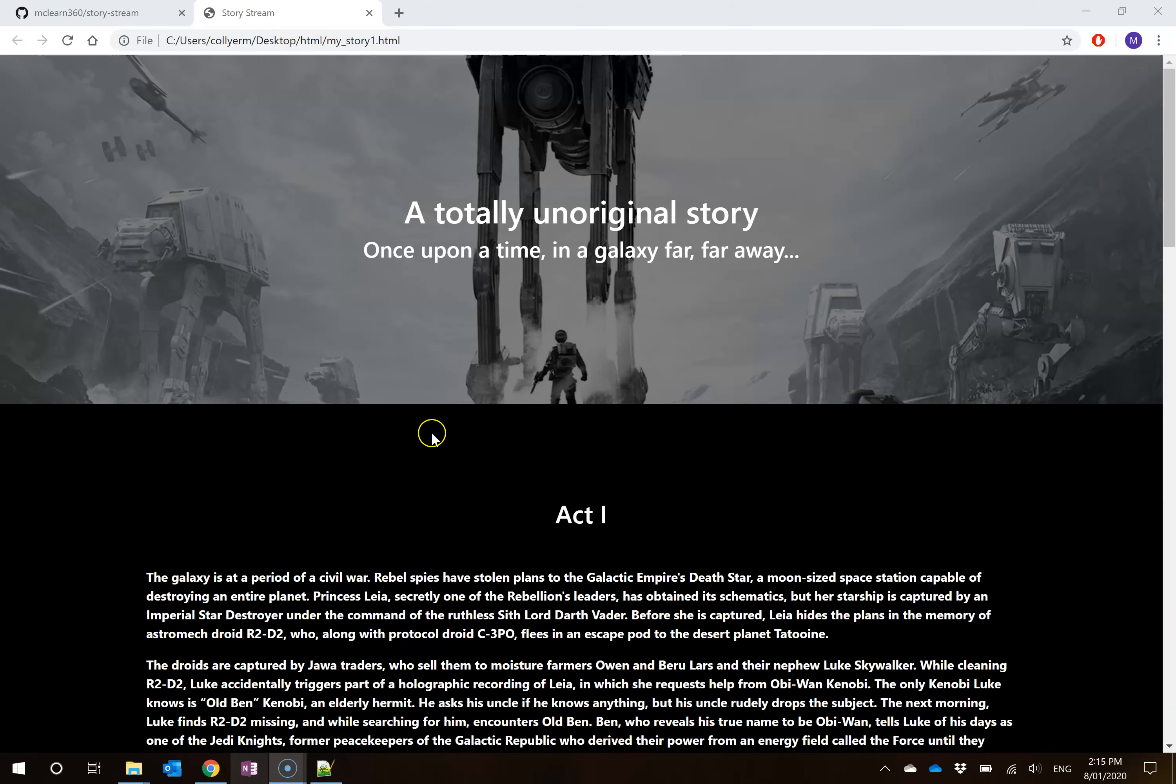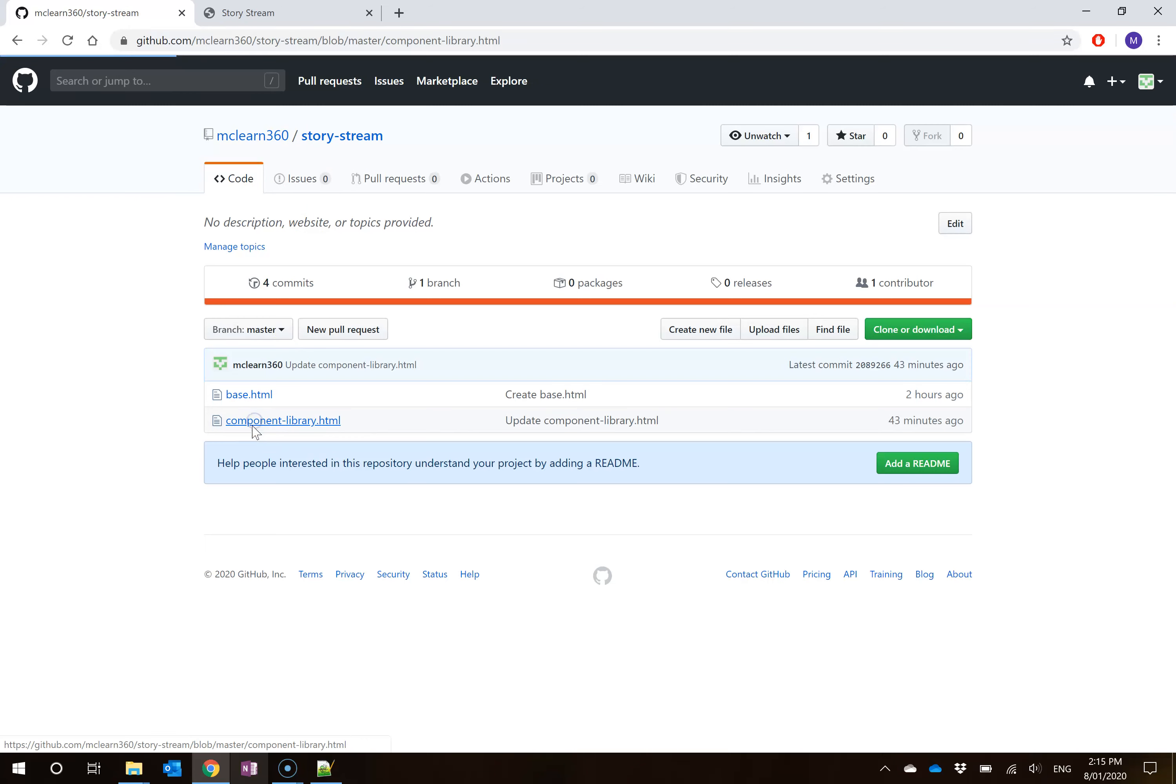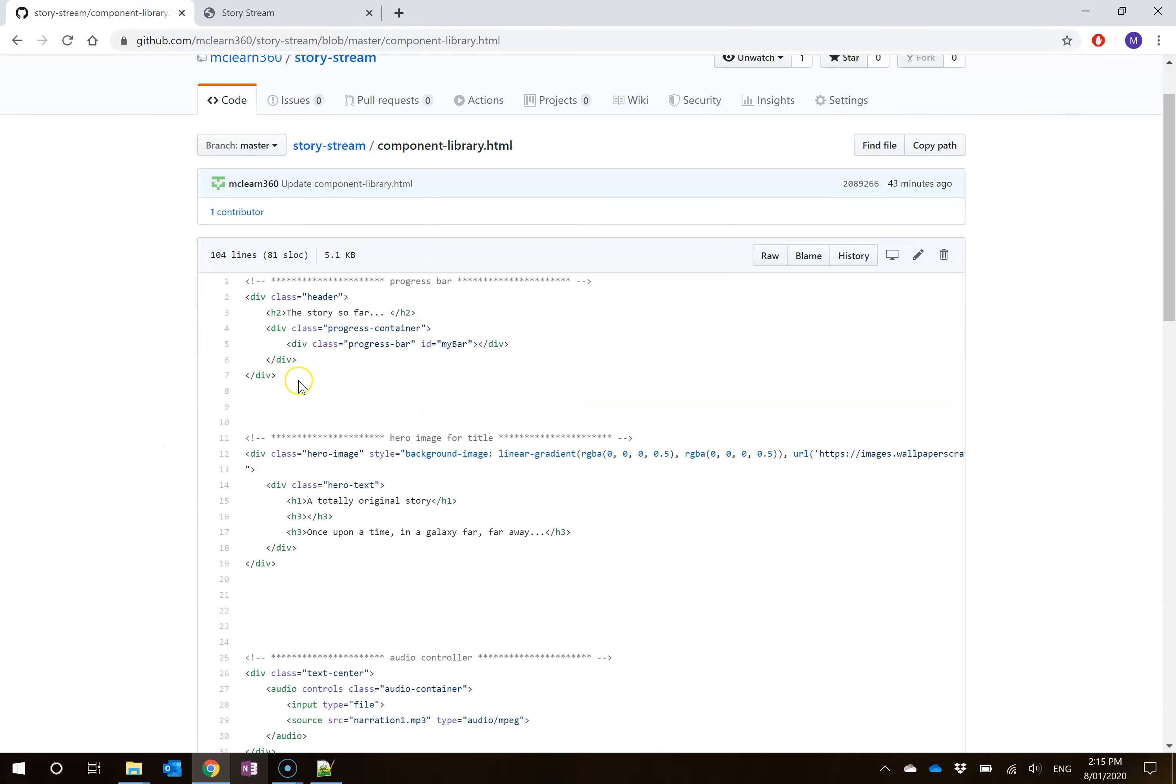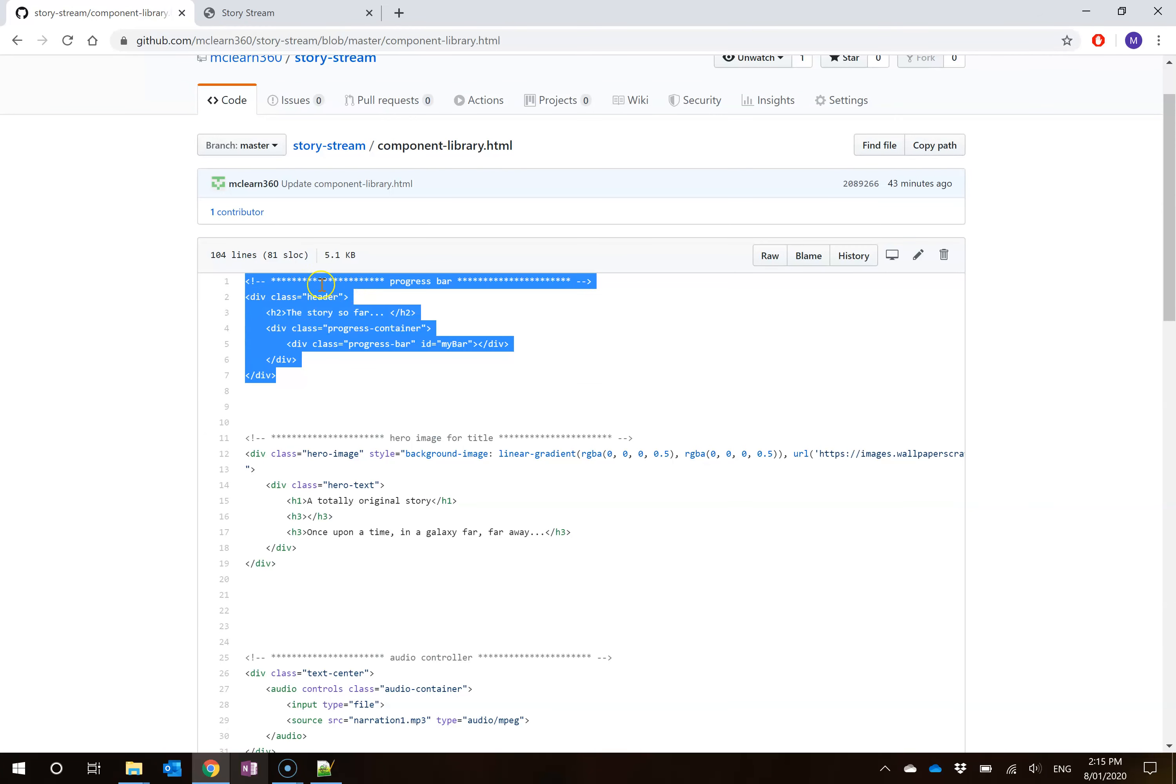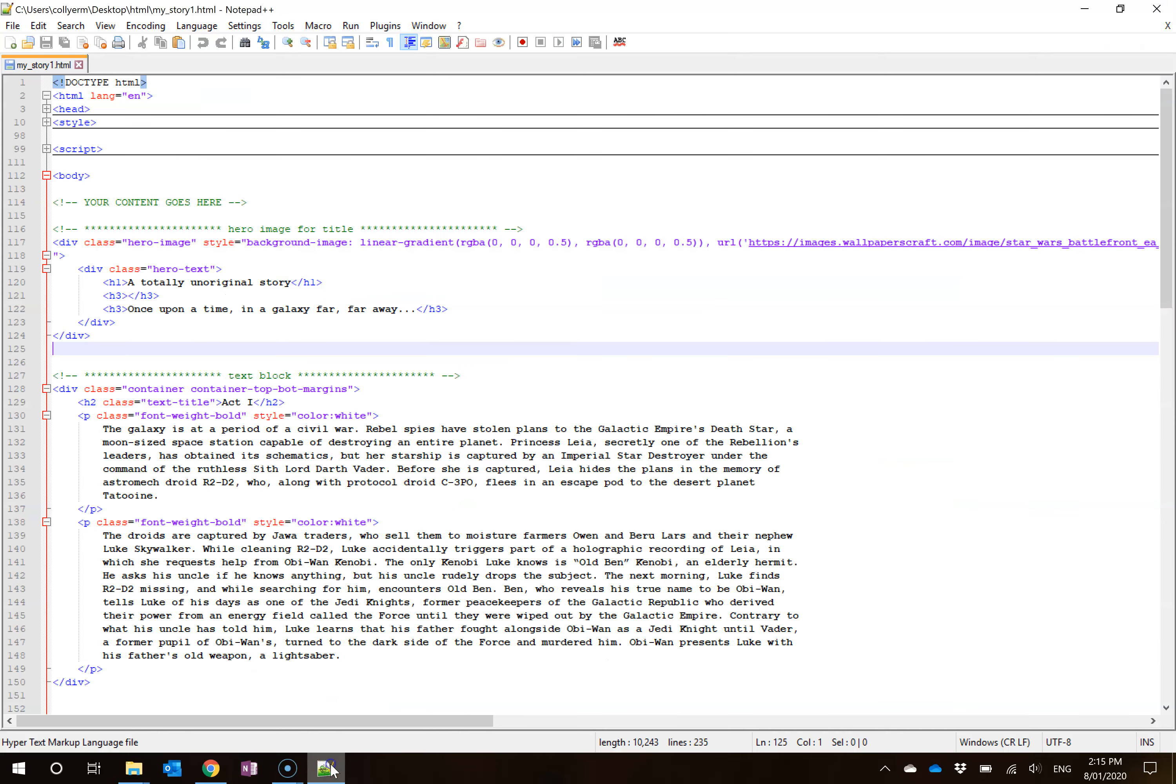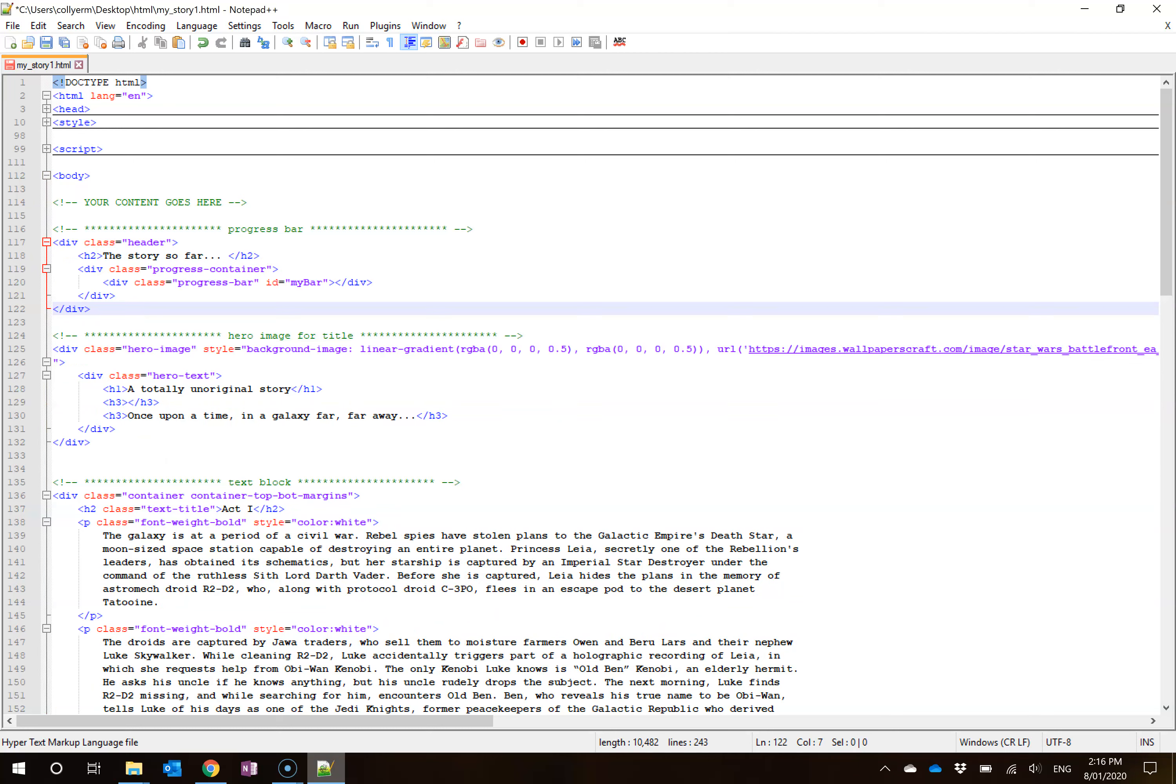We're going to start with the progress bar at the top because that's the most straightforward. I'm going to skip back here into my story stream on GitHub and come back to my component library. I'm going to come here to the very top, which is the progress bar, and I'm going to select all of the content here, including the title, and go right-click copy. Then I'm going to click back into my notepad++ file, and just underneath here, my your content goes here, but above my hero image, I'm going to paste that.